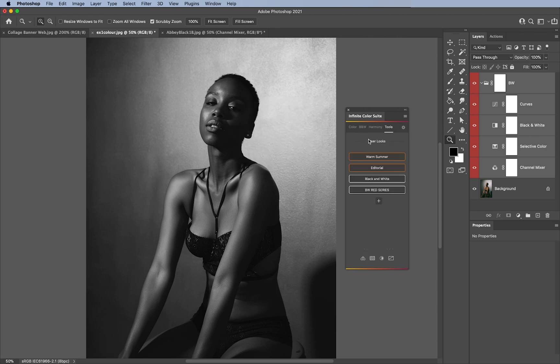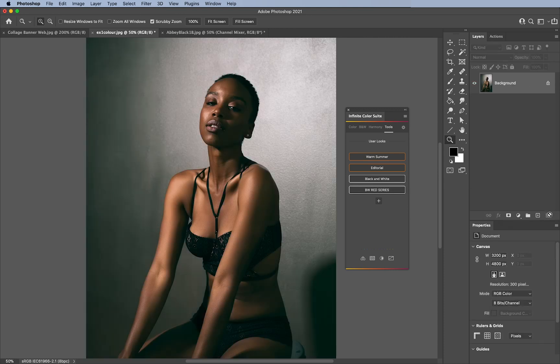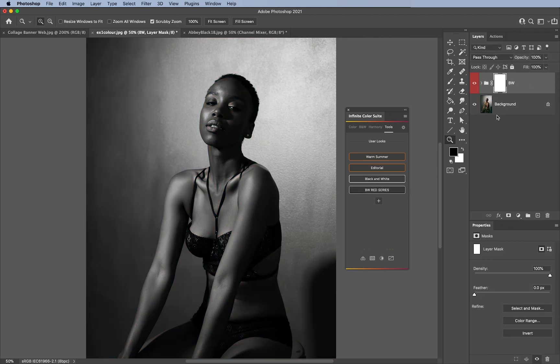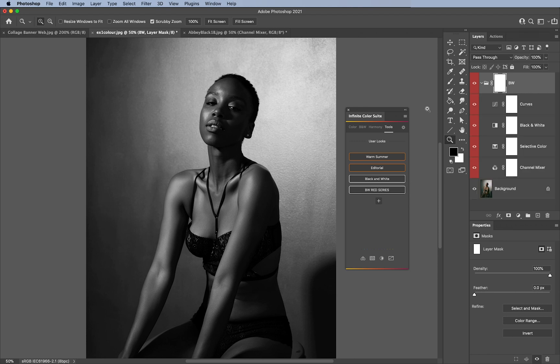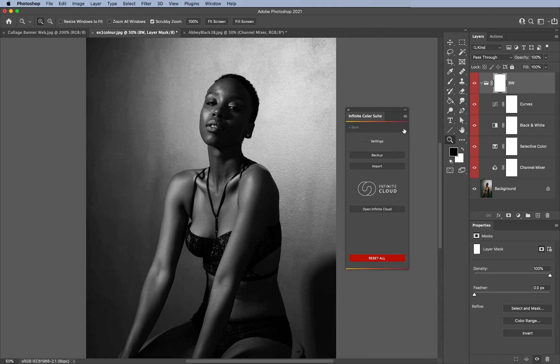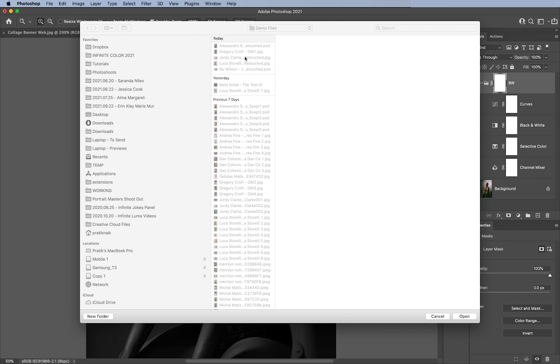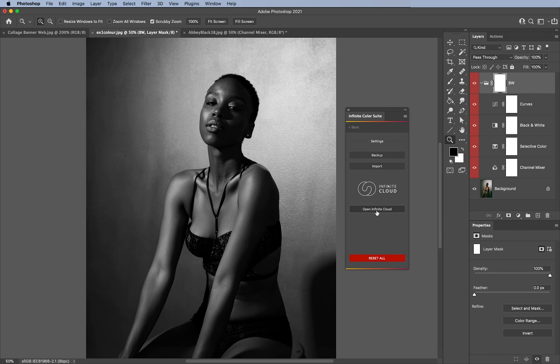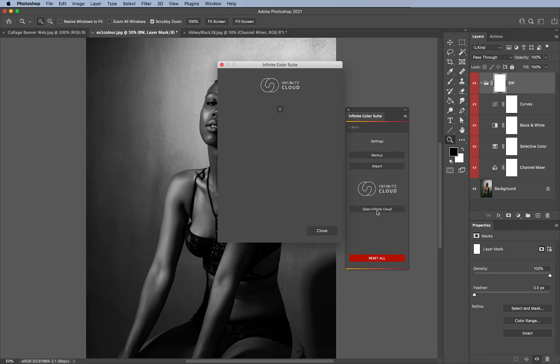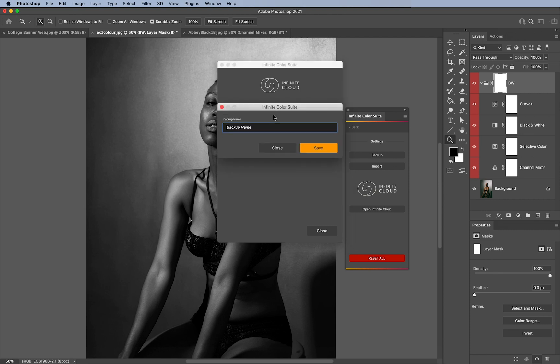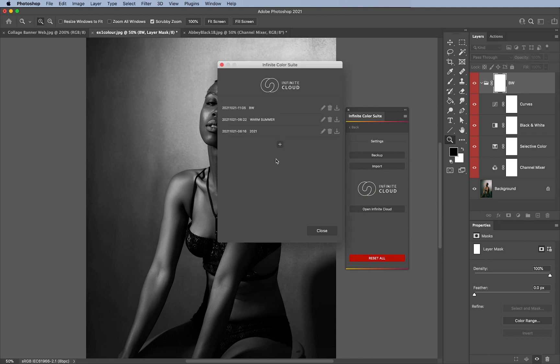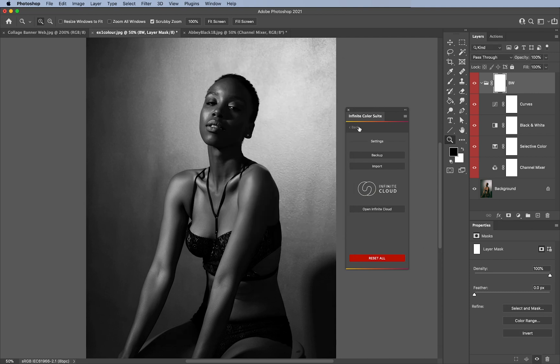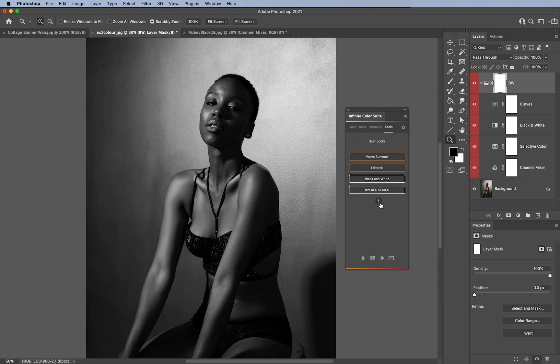There it is, BW Red Series. I could delete the layers here, click on it again, and there we go, it's all there for you. Even cooler is we have the ability to backup and import. If you want to send this to someone, you click on the wheel here and say backup. Then you send that file to someone and they can click on import and it'll import all your color grades and black and white grades. If you want to save locally, you can use our Infinite Cloud. Click on open Infinite Cloud, click on plus, edit the name, I'll just say black and white, hit save, and it will save everything that is included in your tool section as a secondary backup as well.